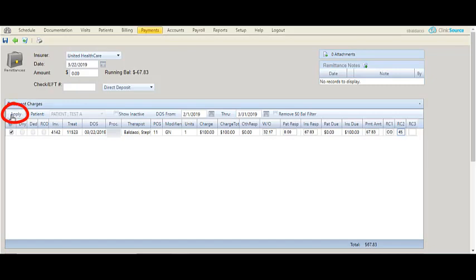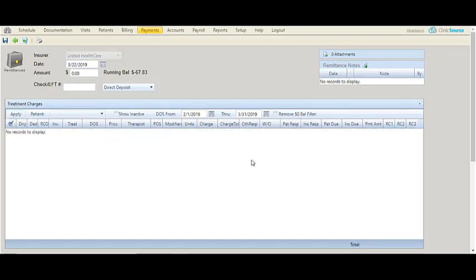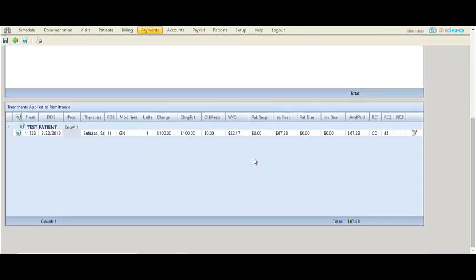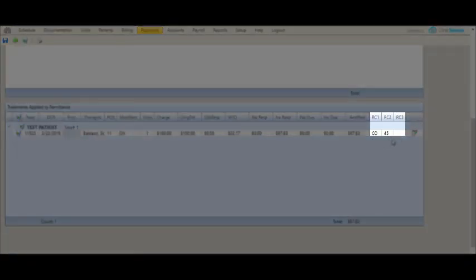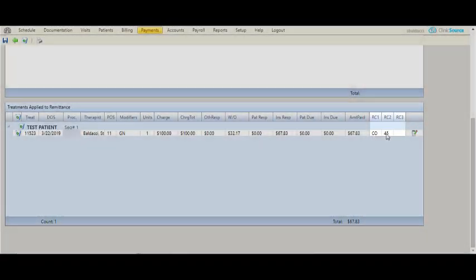Simply apply the payment and the reason code would be applied accordingly. In this case I entered at the bottom CO45.